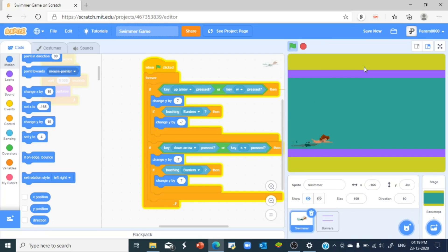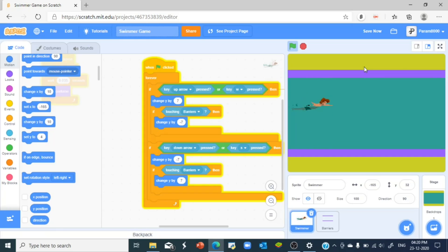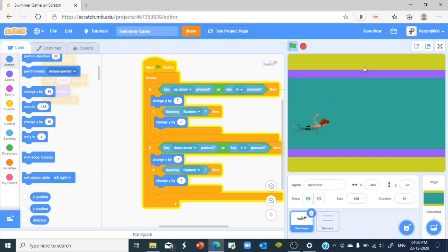As you can see we're not able to touch the sand and we are only able to stay underwater, I mean on the water.